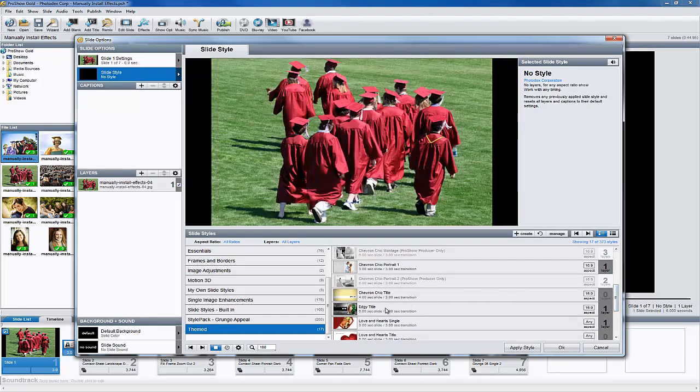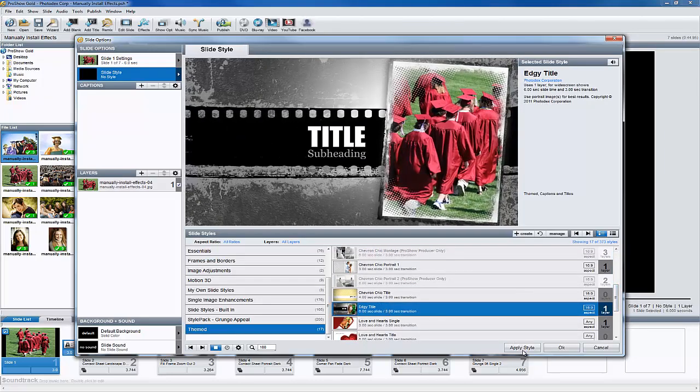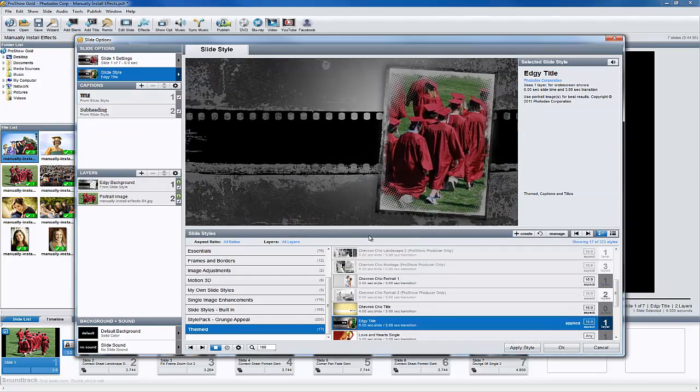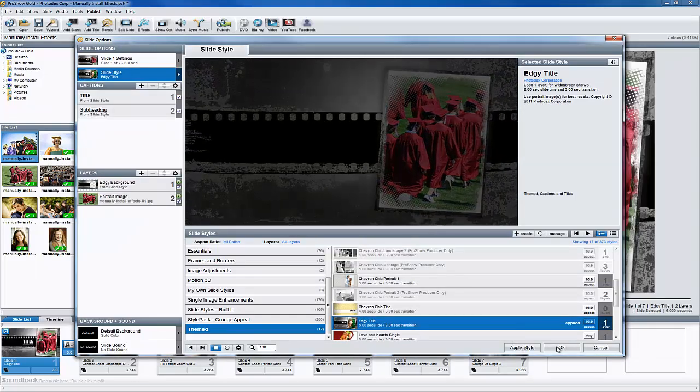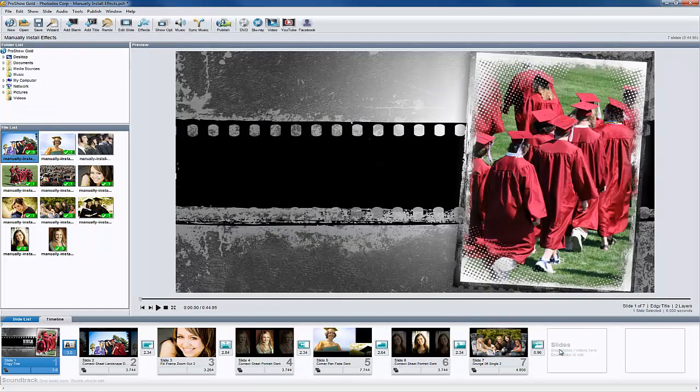Once you've found your effect, click the Apply Style button, then confirm the change to your slide. To continue building your show, click OK to return to the main workspace.